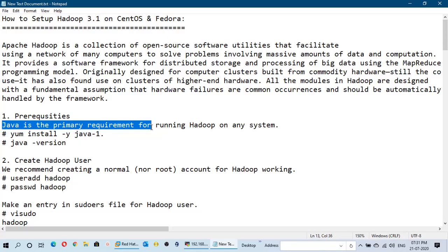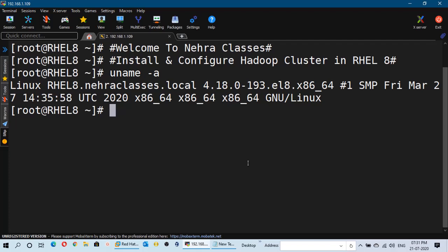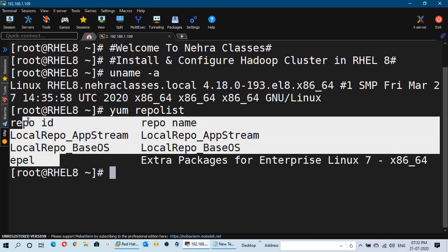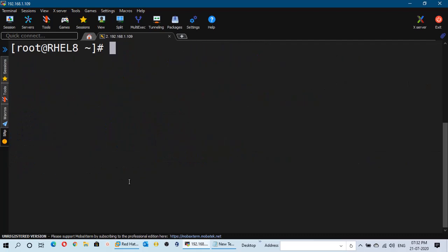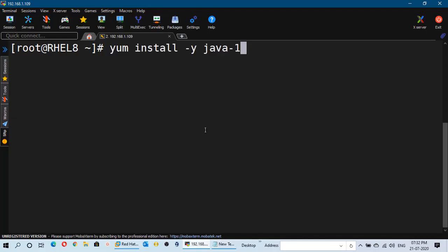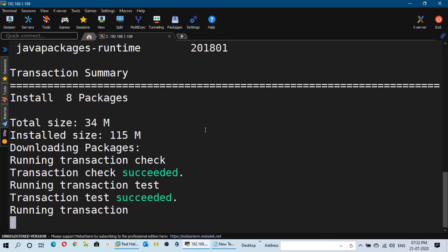Java is the primary requirement for running Hadoop on any system. First, we have to log in to the machine as the root user and make sure that the local repository is already properly configured in our system. I will provide you the link to those videos in the description as well as in the I button. I have already configured the local repository in my server. Now I will install Java from this local repository using the command: yum install -y java. This command is installing the required packages in my machine.